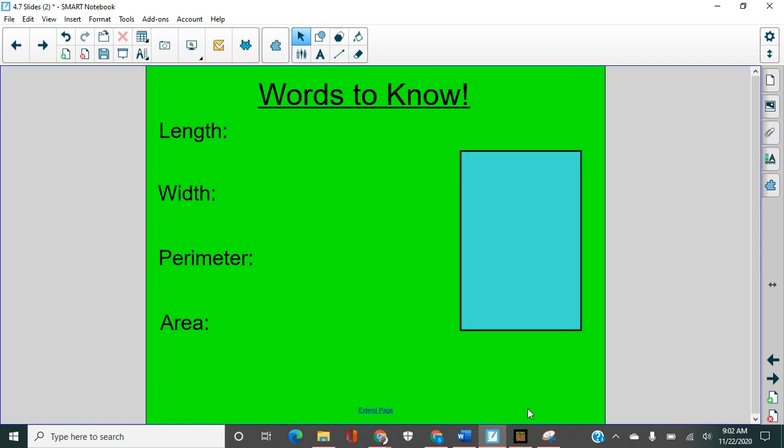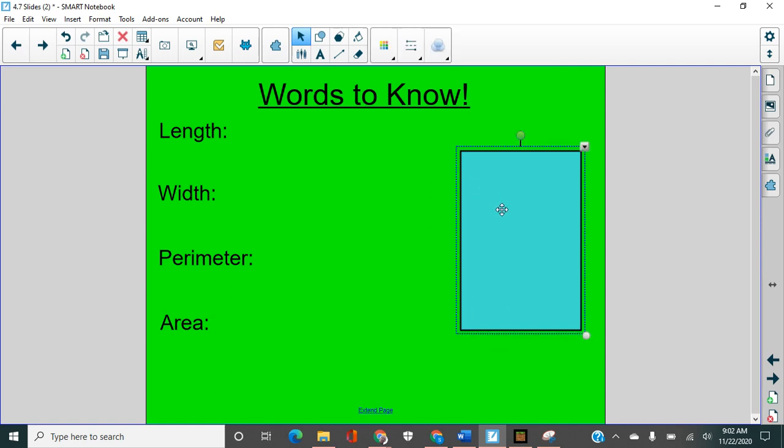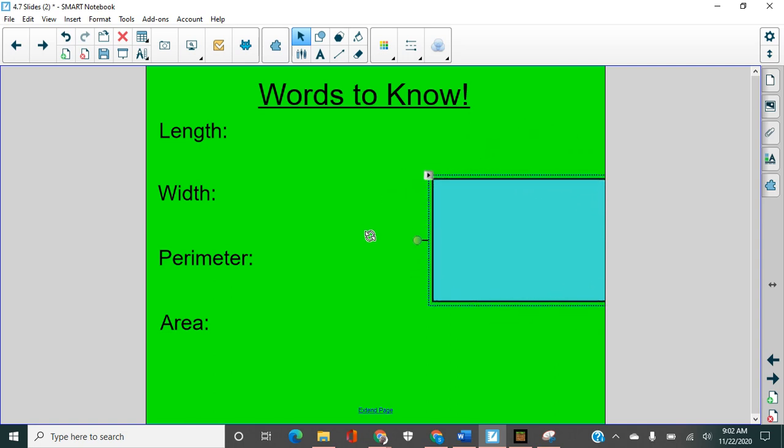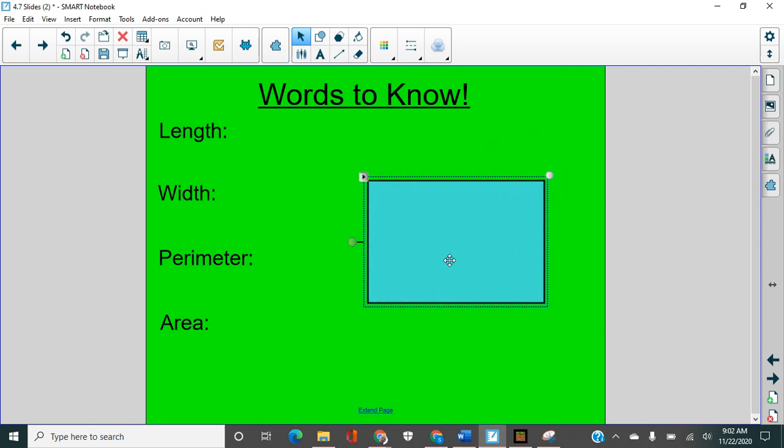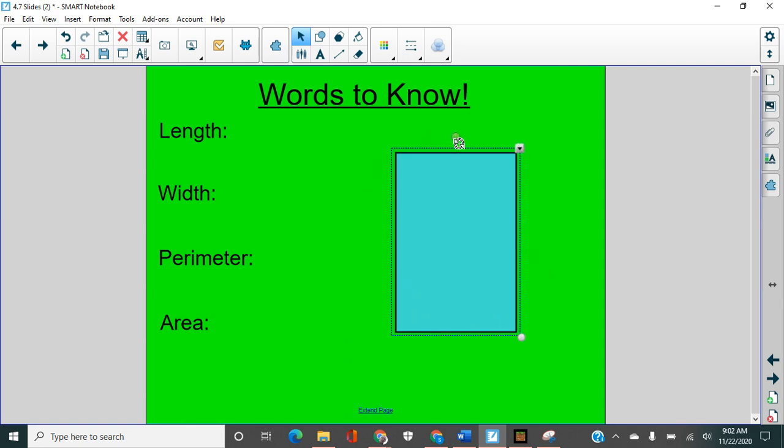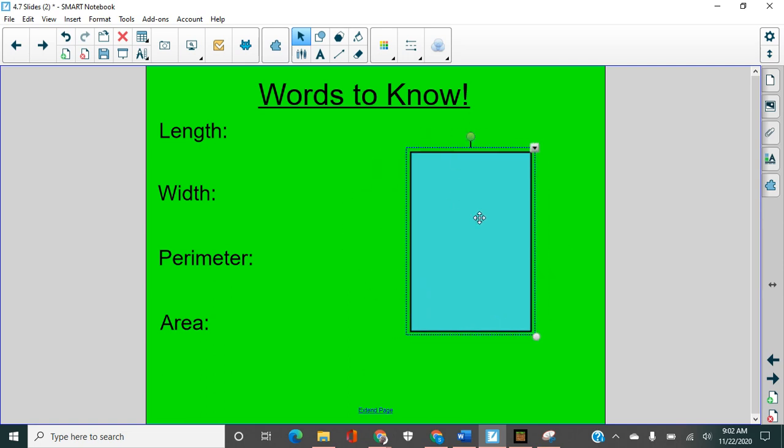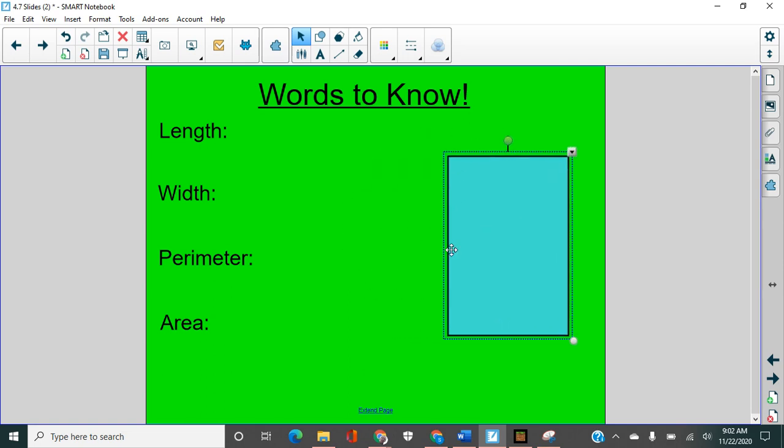The first two, length and width, are kind of interchangeable. A lot of times people will talk about this as the long side, and this is how wide it is. But honestly, it doesn't really matter which one you name the length and which one you name the width, because if you turn the rectangle, then those just change. So just remember that the length and the width are the different sides of the rectangle. So we'll say the length is here and the width is here for right now.